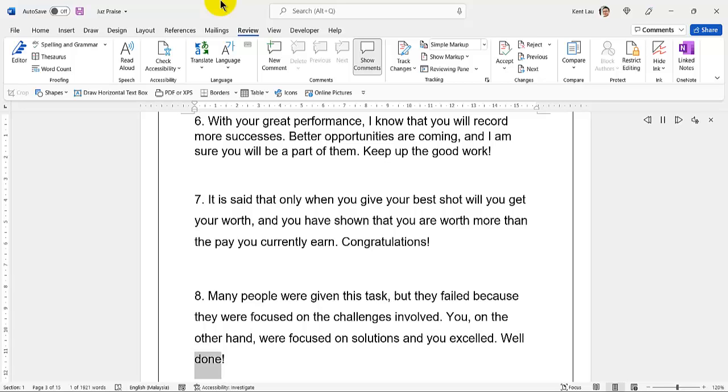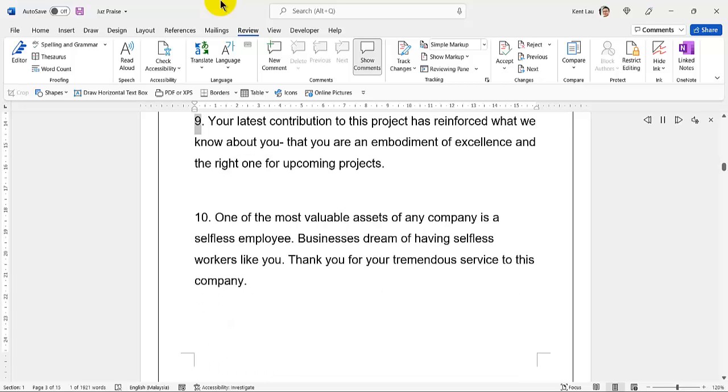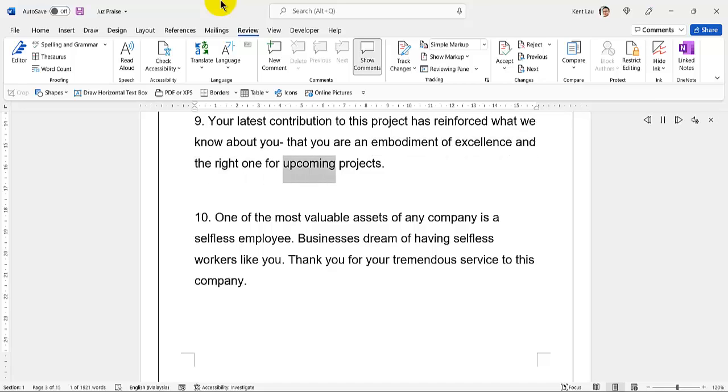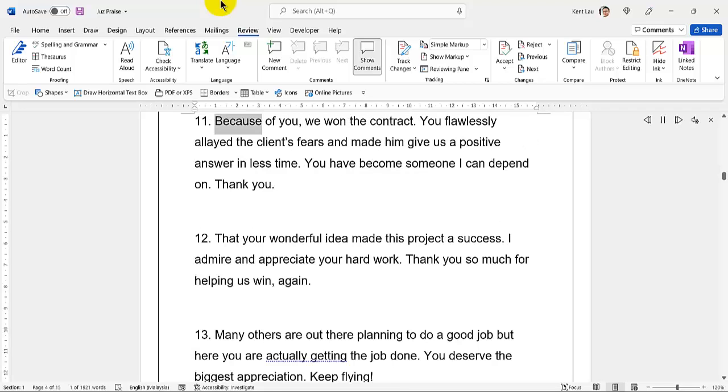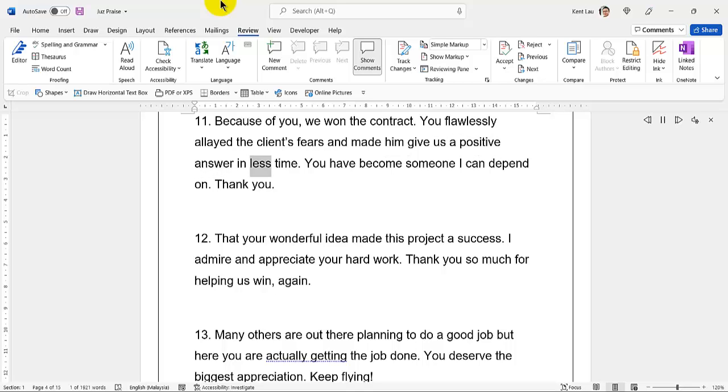9. Your latest contribution to this project has reinforced what we know about you—that you are an embodiment of excellence and the right one for upcoming projects. 10. One of the most valuable assets of any company is a selfless employee. Businesses dream of having selfless workers like you. 11. Thank you for your tremendous service to this company. Because of you, we won the contract. You flawlessly allayed the client's fears and made him give us a positive answer in less time. You have become someone I can depend on.